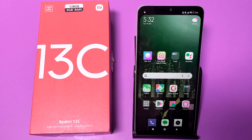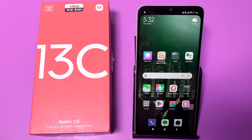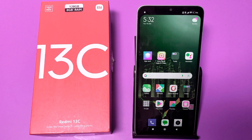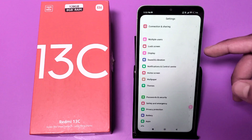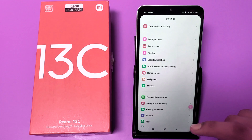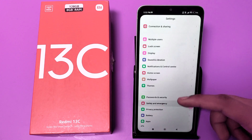Before watching this video, if you have not subscribed to our YouTube channel then subscribe to it and like our video. So let's start. Friends, first you have to open the Settings app in your Redmi 13c mobile phone.